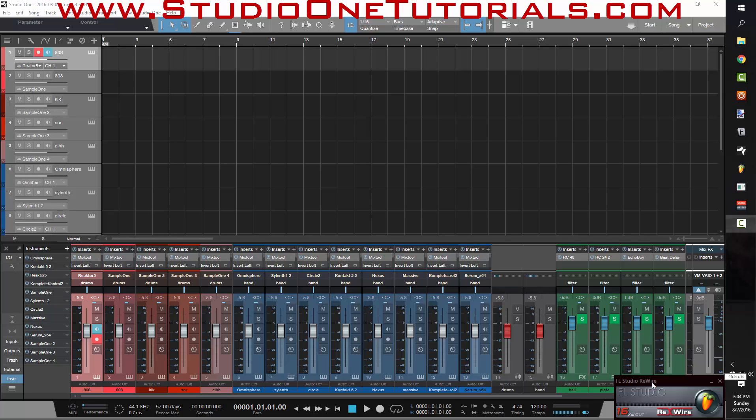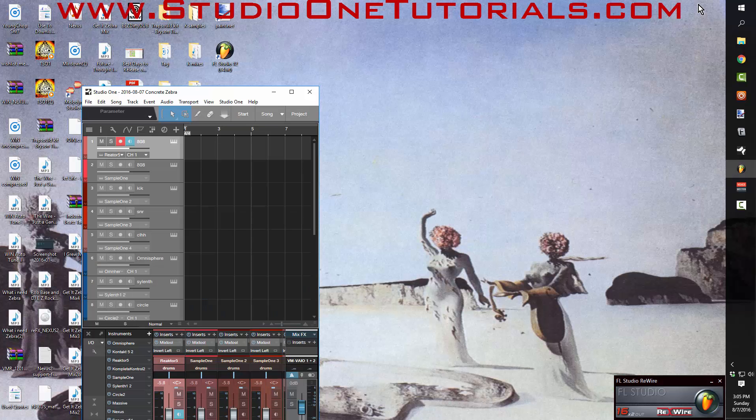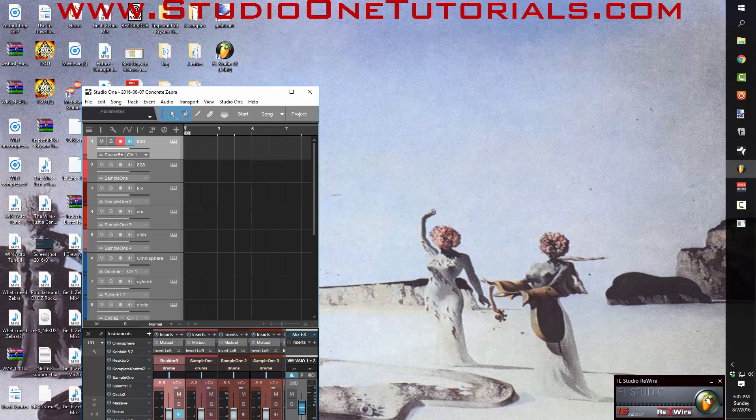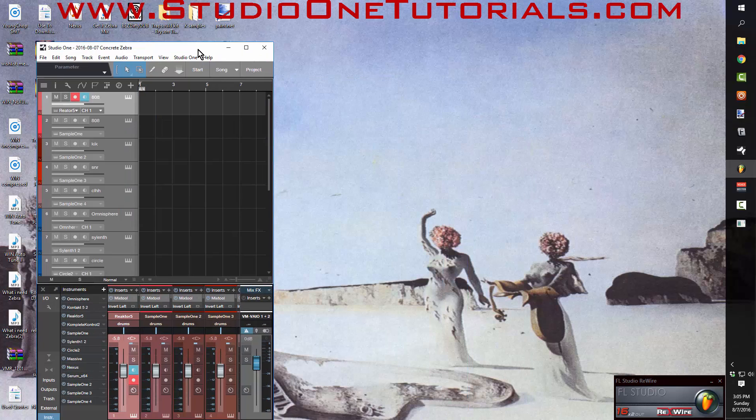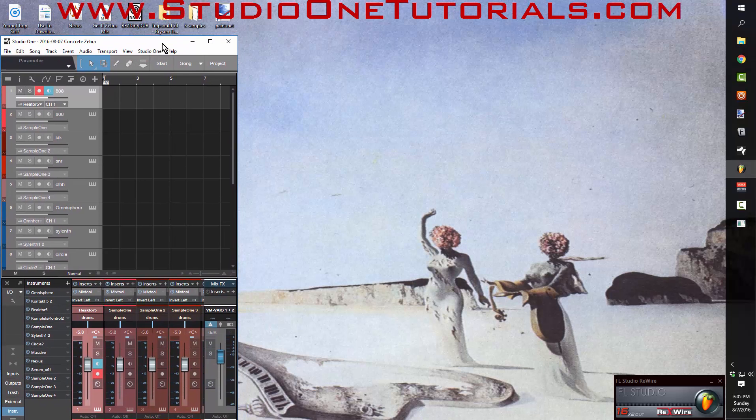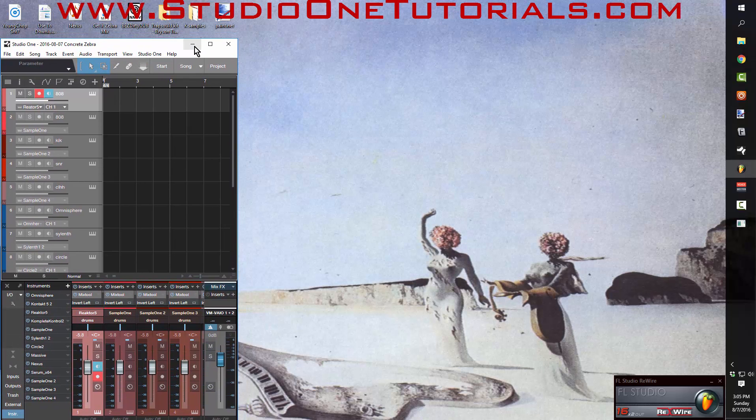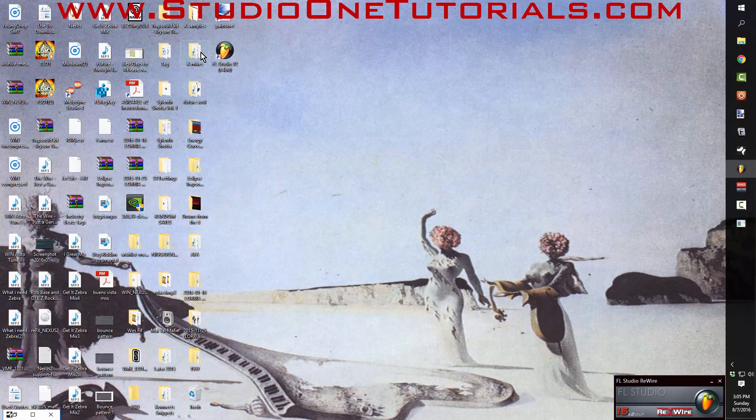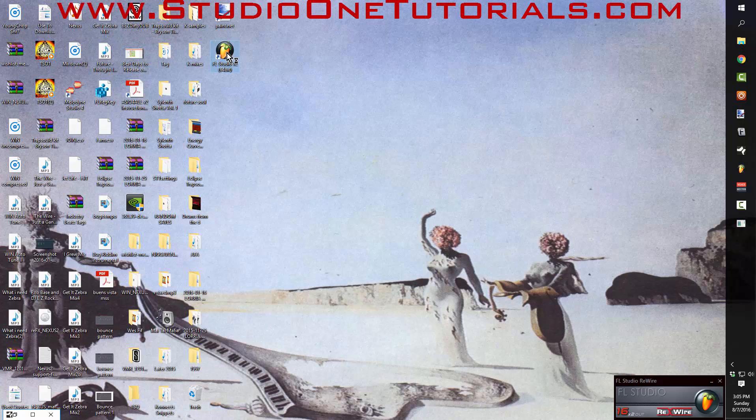Most of the people who praise the FL Studio piano roll haven't used anything else. They're so used to the look of the step sequencer that FL Studio runs that it's hard for them to even give any thought to another DAW that looks a little different.